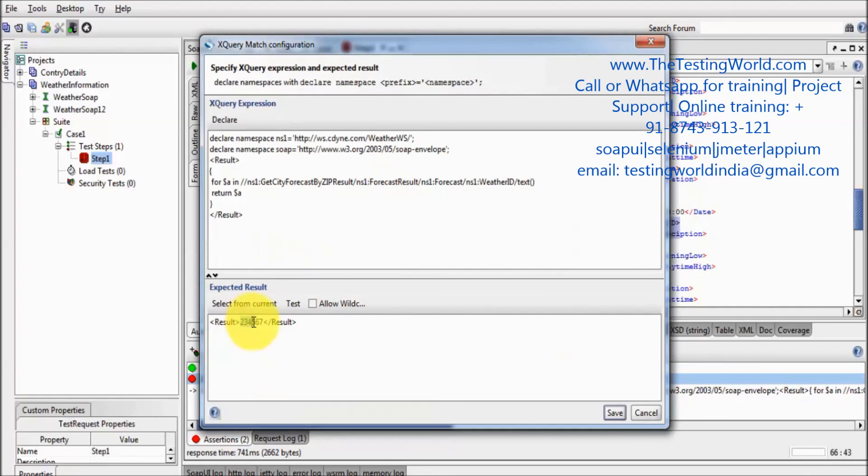We are expecting 2, 3, 4, 5, 6, 7 and we are getting something else.